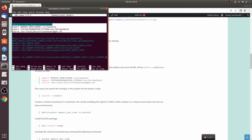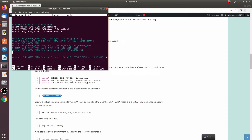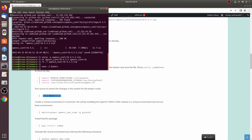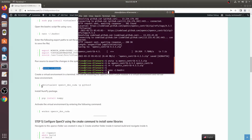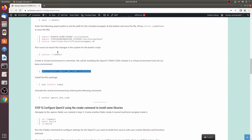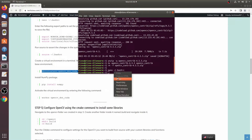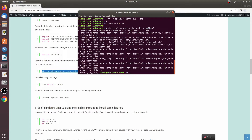Save the .bashrc file and run 'source .bashrc' to reload it in the terminal. Now you can create a new virtual environment — I'm naming mine 'opencv_dnn_cuda'. I'm using Python 3; since I only have Python 3 on my system that won't be a problem.